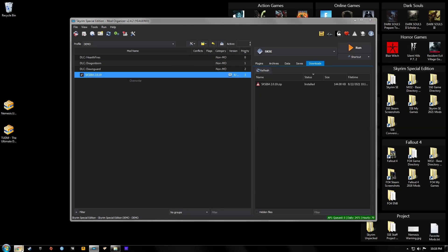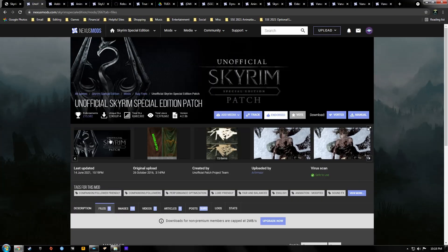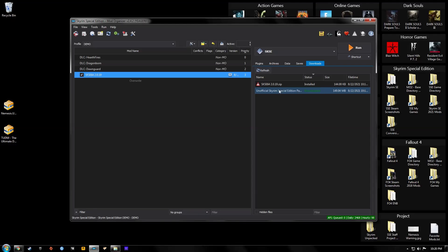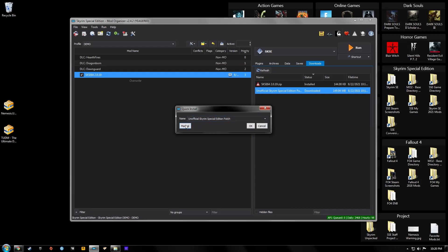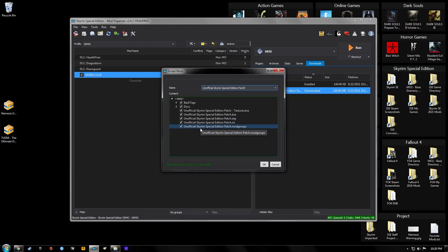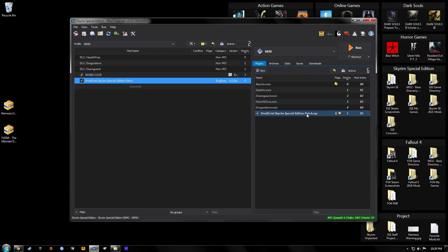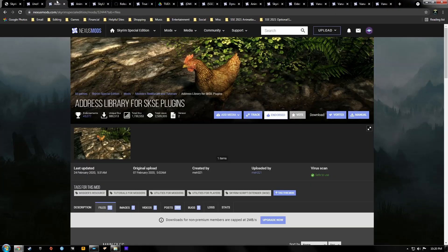Our next mod is going to be the Unofficial Skyrim Special Edition Patch. Go to the file section, hit Download with Manager, and wait for that to install. Once installed, double-click it, hit Manual — everything looks good — then activate it.